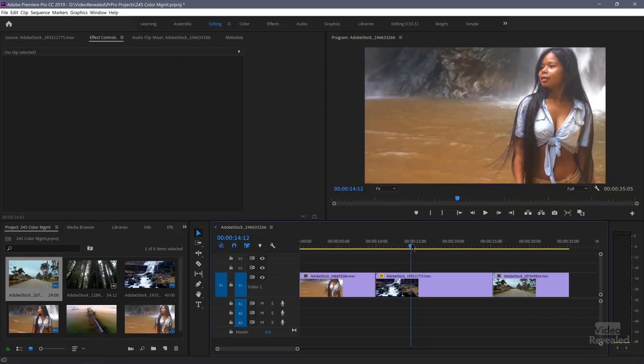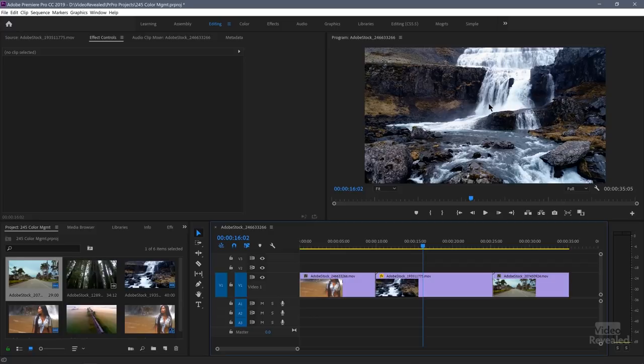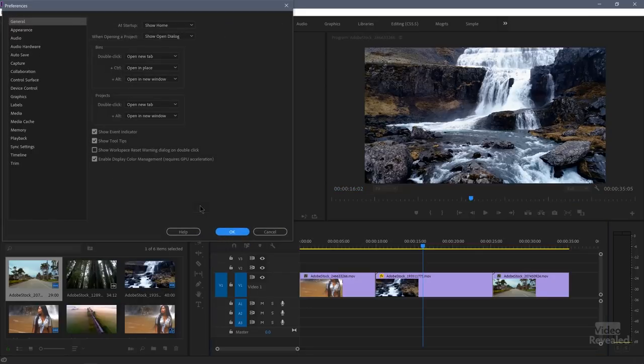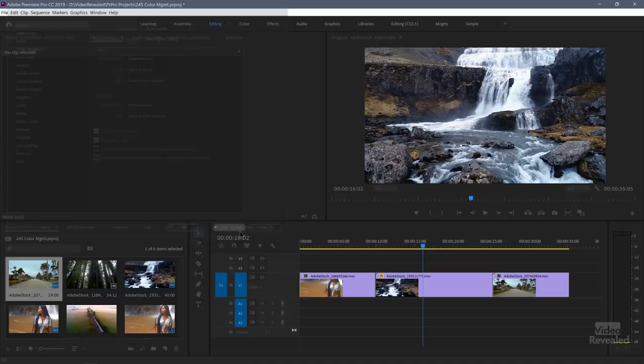Let's go to this waterfall clip, which is very high contrast — you've got white whites and dark rocks. It's already turned on. So let me turn this off and click OK, and you'll see that it brightened up a little bit. That could be the difference between pushing the color grading a little bit too far and getting things a little darker than what they're intended to be.